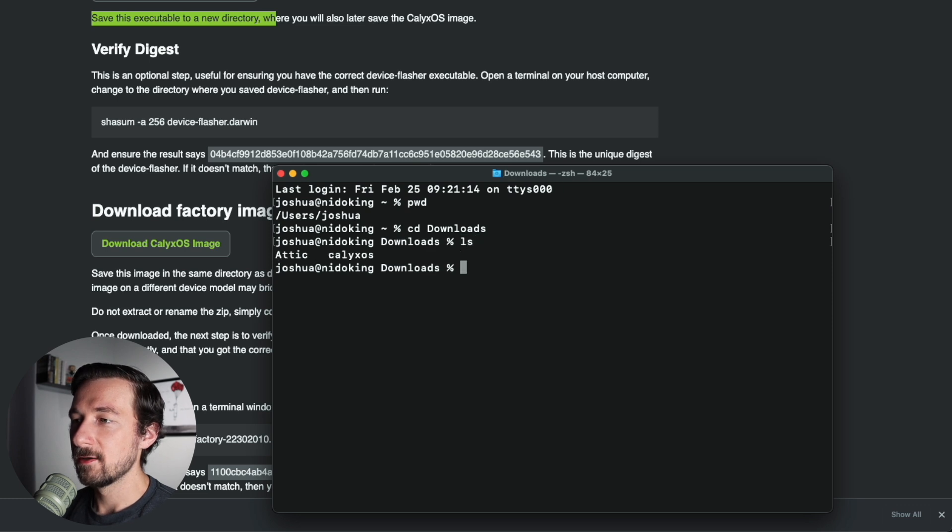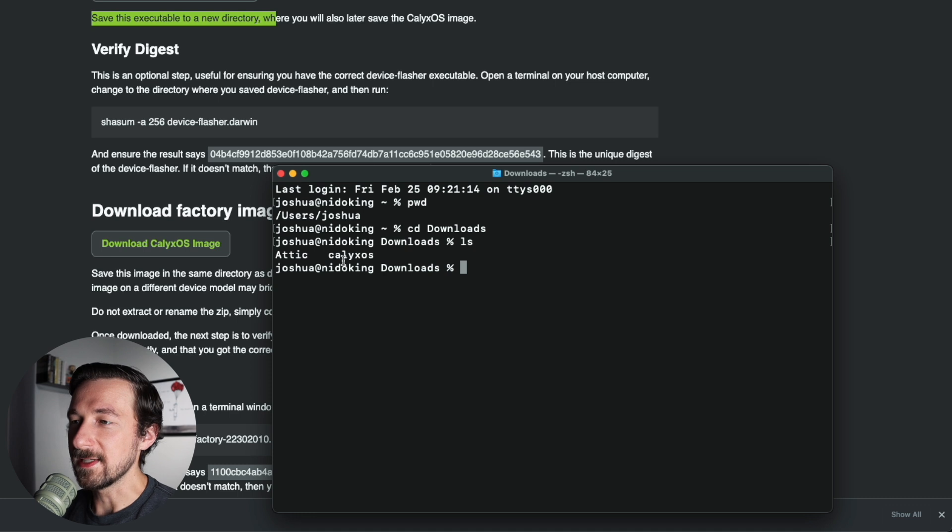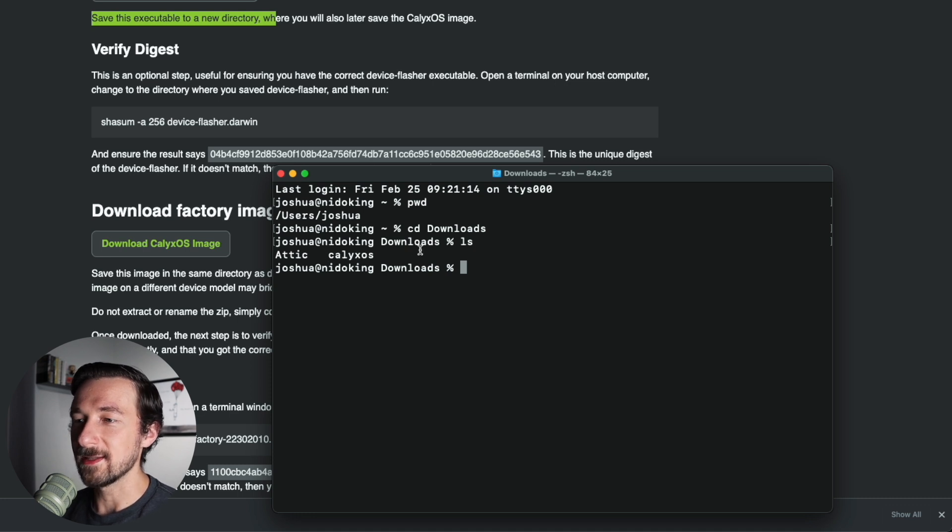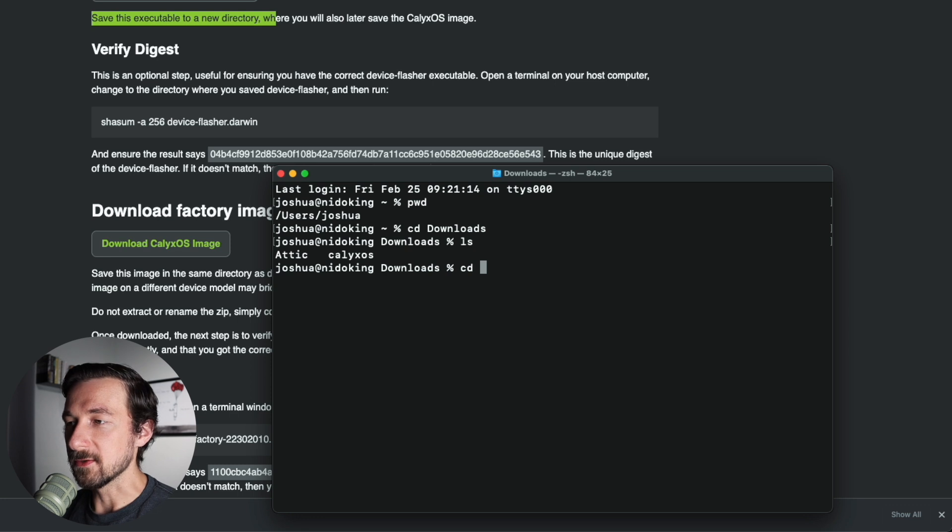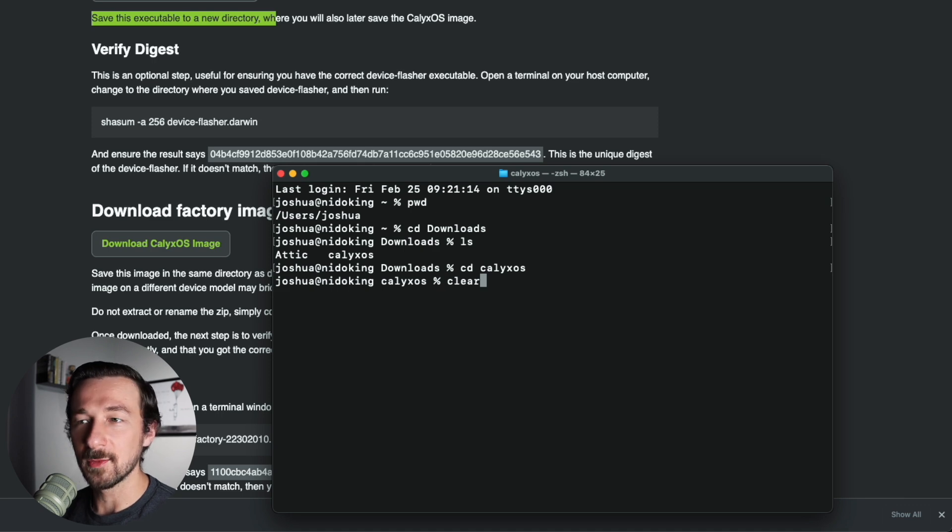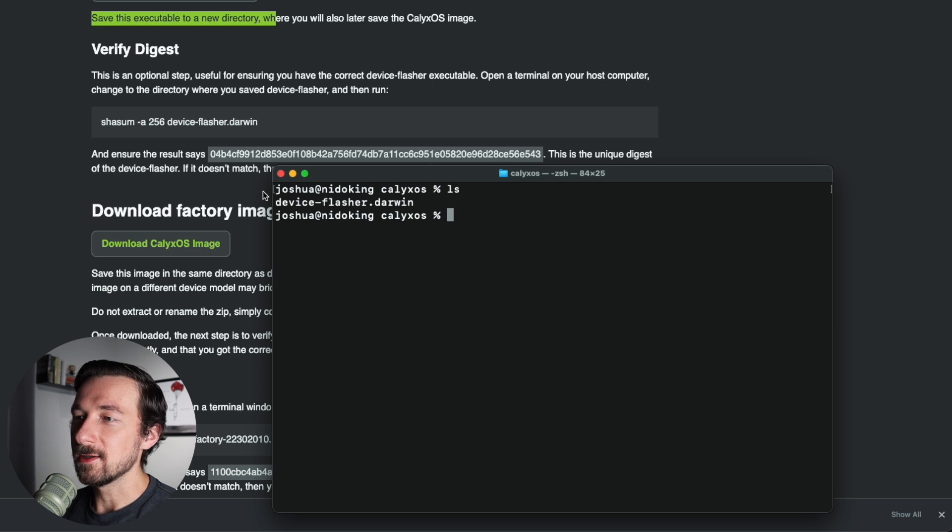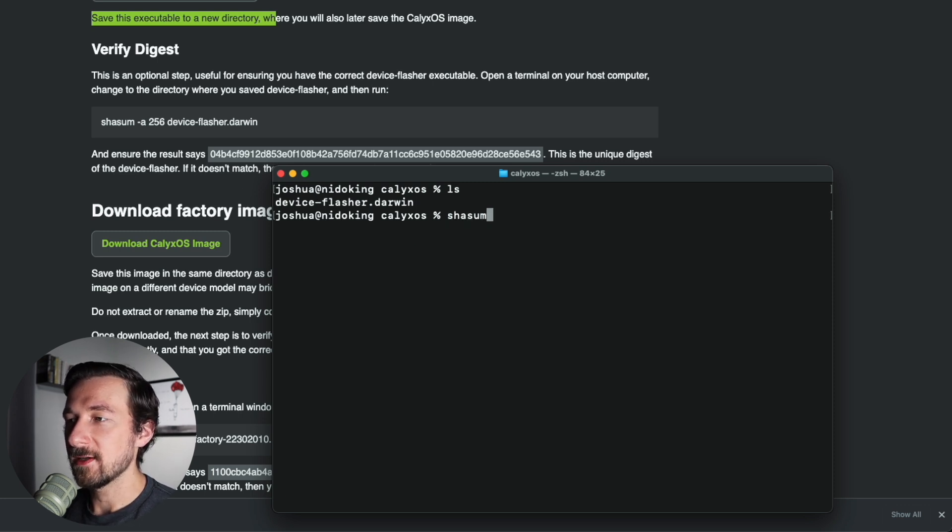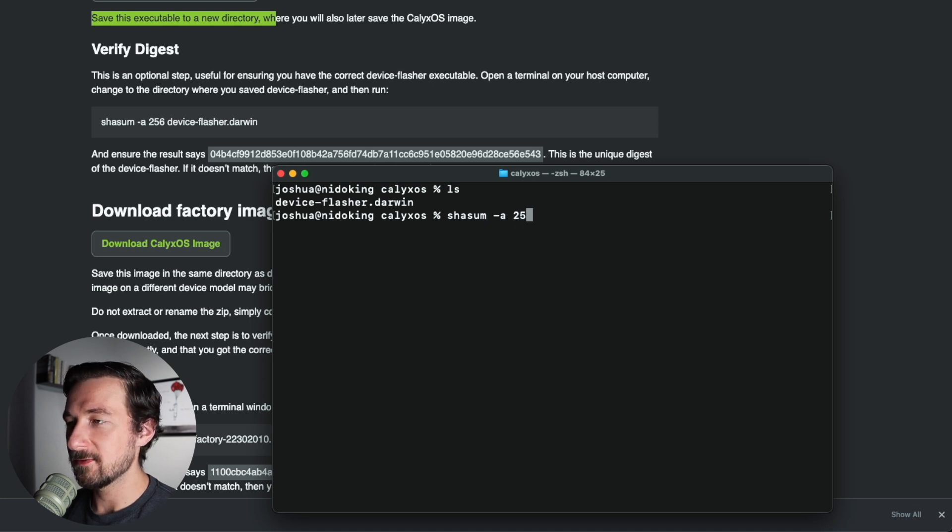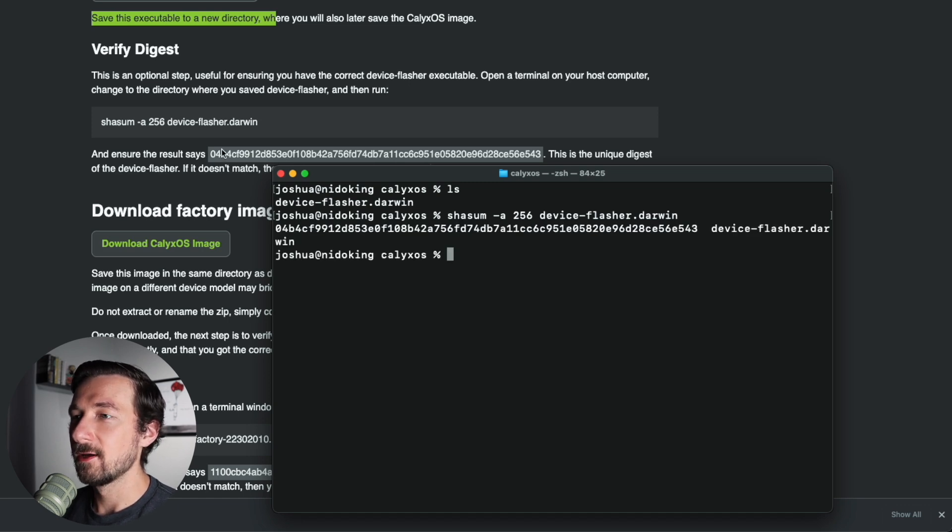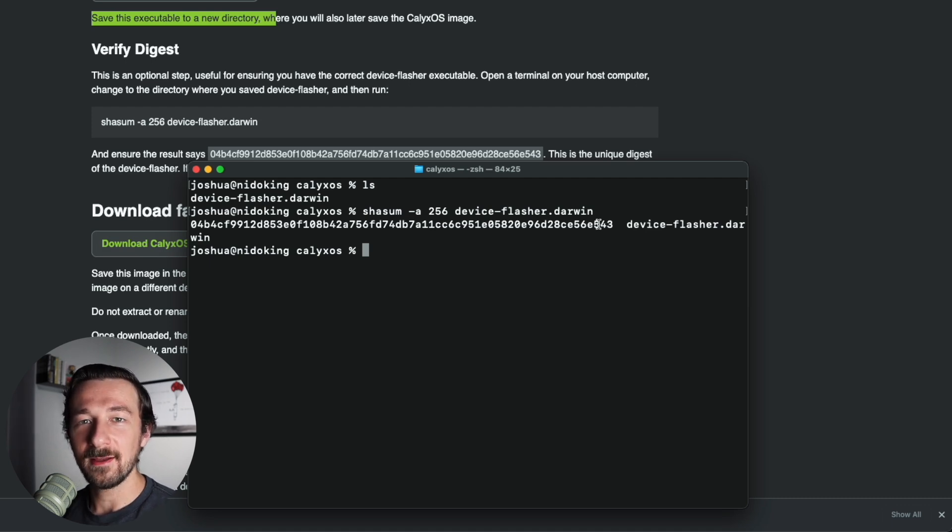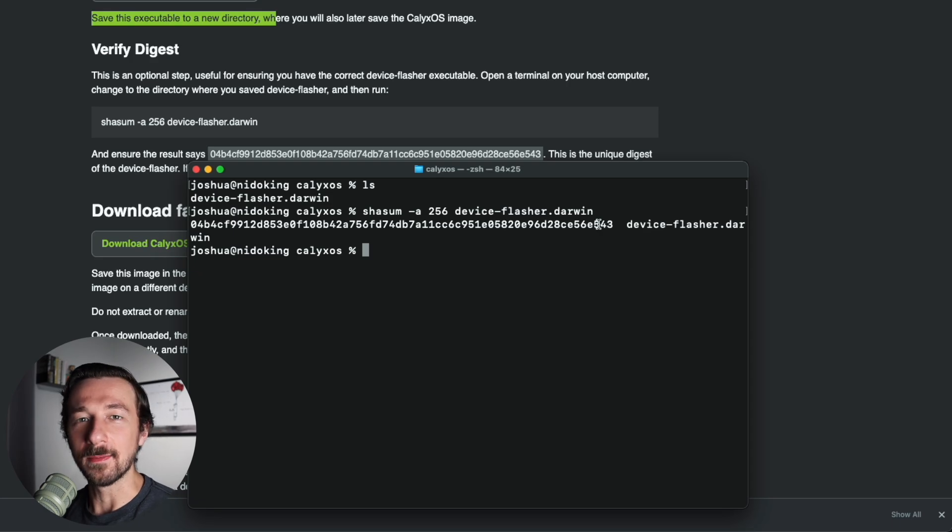Hit enter. Type ls, that just lists the files in the directory. And we can see here the folder calyxos. That's the one we created earlier. So cd calyxos, enter. I'm going to type clear just to clear out the terminal. Now if we type ls one more time, here's that deviceflasher.darwin. So type out shasum, just like the command says above, dash a 256. The file name, hit tab to autocomplete. Hit enter. And we can see here the string matches the string that's output on our screen. So what that confirms is that we downloaded the exact file. It's not the incorrect file and it is not corrupted at all.